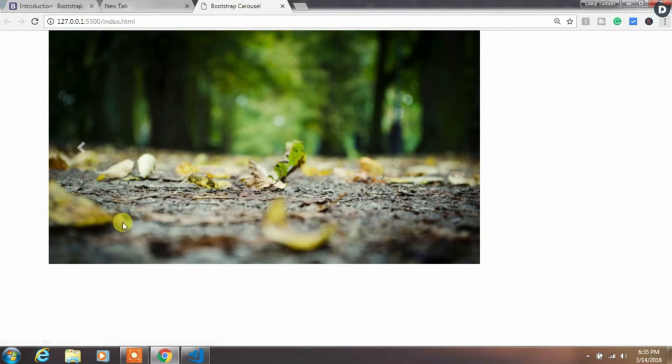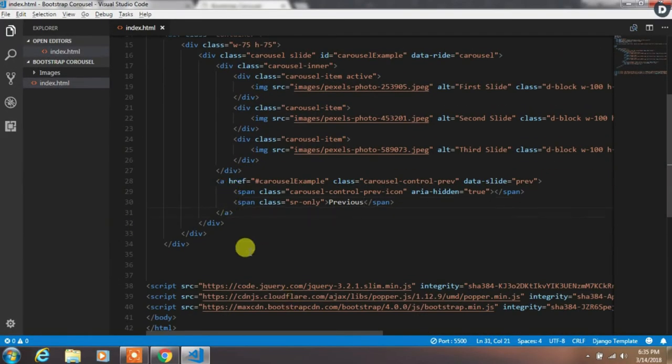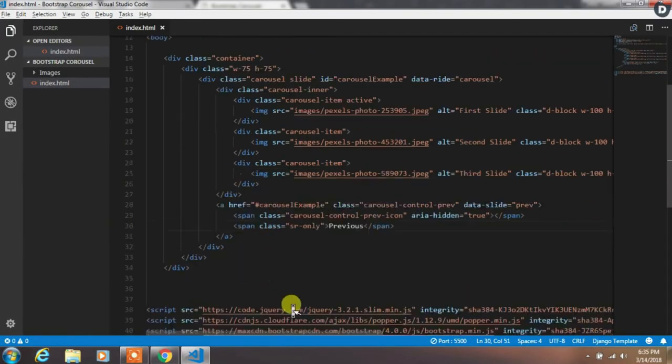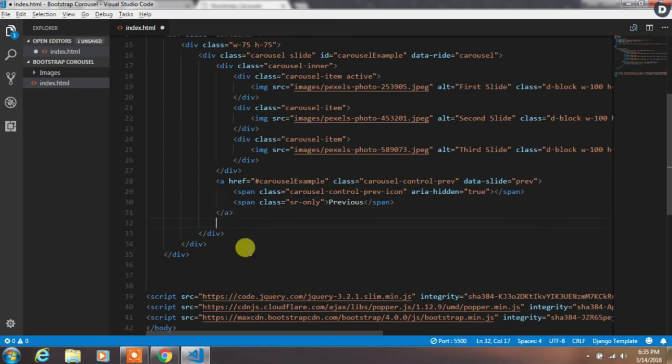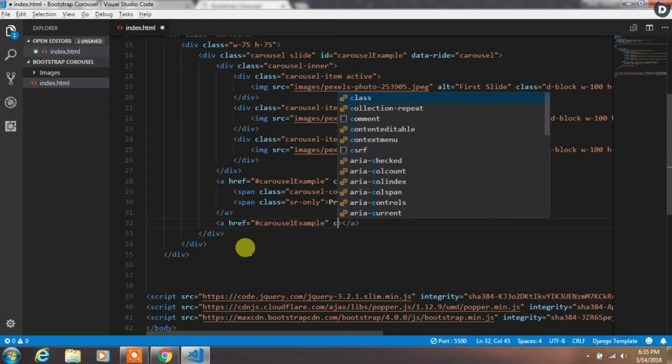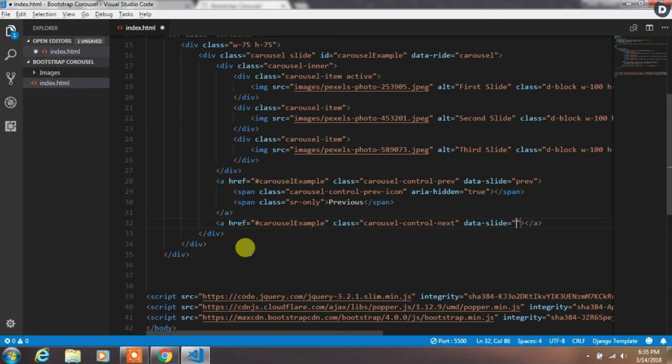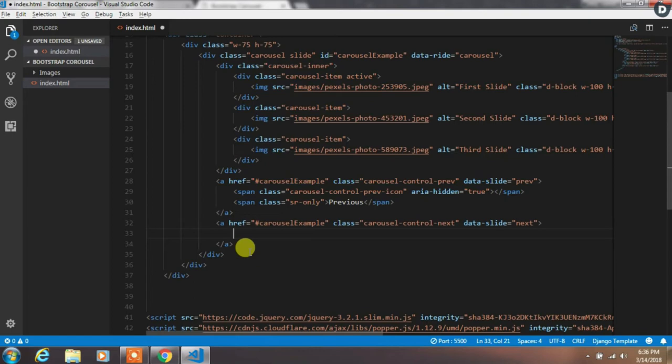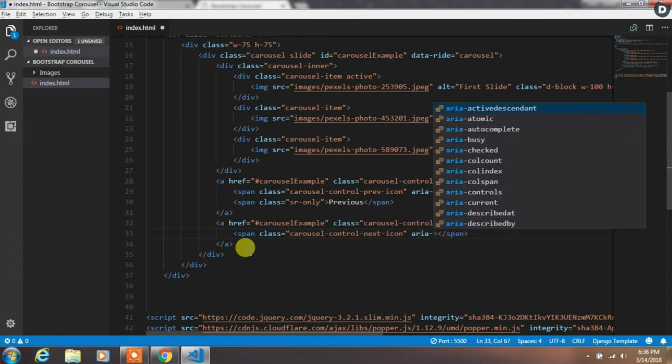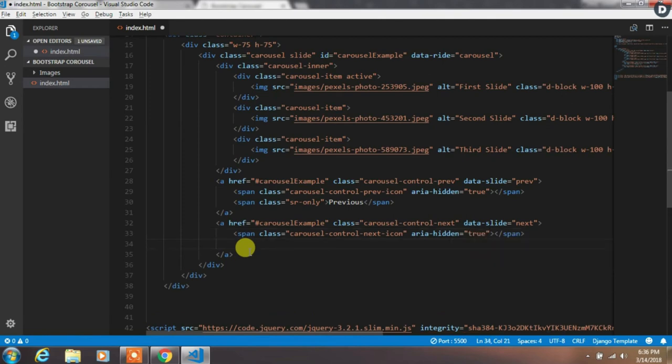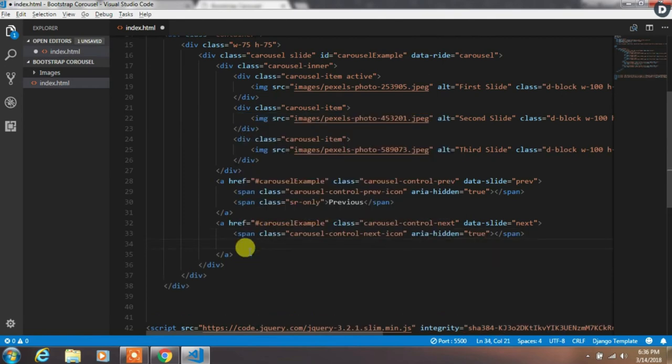Now we want to create a next button. So create an anchor tag with href attribute with id carousel-example, and the class name is carousel-control-next. In this tag create a span with carousel-control-next-icon class and specify aria-hidden true. After that, create another span with sr-only class.